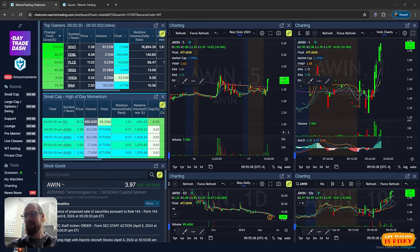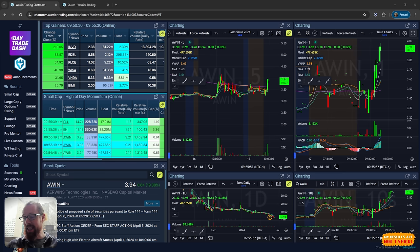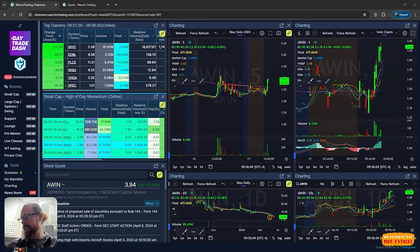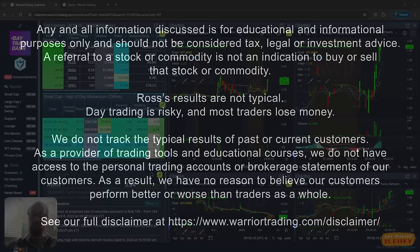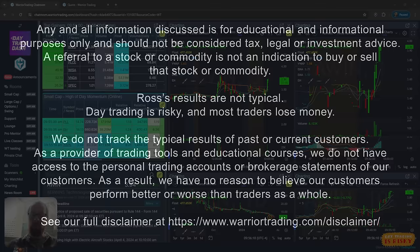I'll be back at it first thing tomorrow morning, live streaming for Warrior Pro members. Thanks to those of you on YouTube for tuning in — please hit the thumbs up and subscribe to the channel. There's lots of great educational content here with more coming, so make sure you're subscribed and have notifications turned on. Reminder: trading is risky, my results are not typical, but I show them so you get a real sense of what it's like as a trader. Manage your risk, and I'll see you guys back here tomorrow morning.